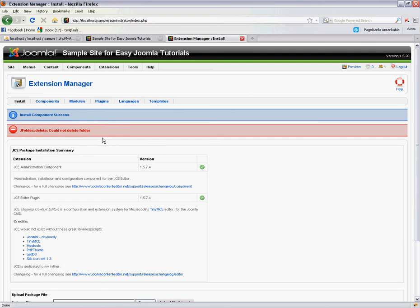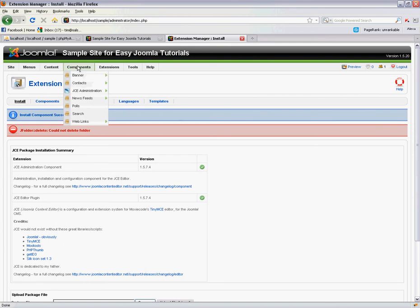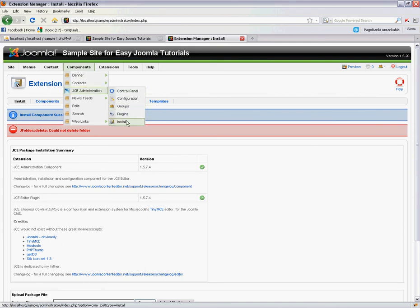But that's basically it. We've just installed this new component. So now you can already see that there's a whole bunch of options for the JCE administration for the component.